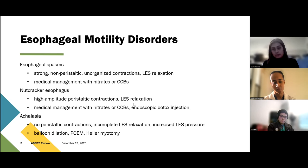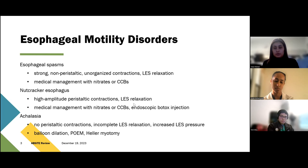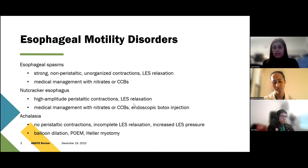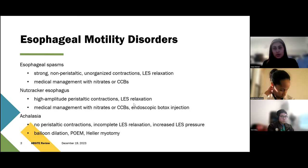You can also see nutcracker esophagus. The difference from esophageal spasms is the manometry findings: you're going to see high amplitude contractions that are peristaltic, not disorganized. Like with esophageal spasms, you still see LES relaxation. Treatment is mostly medical management — nitrates, calcium channel blockers — and you can also try endoscopic Botox injection.